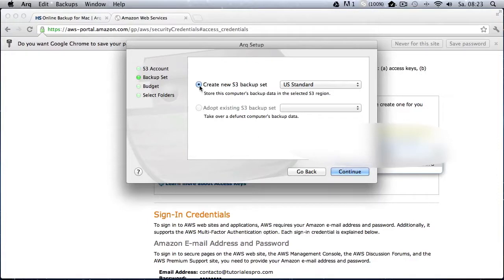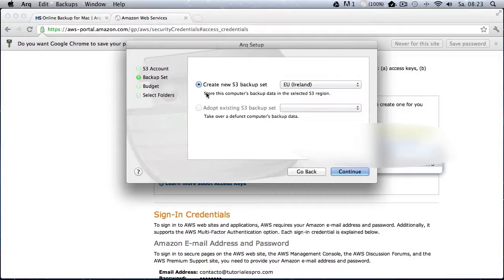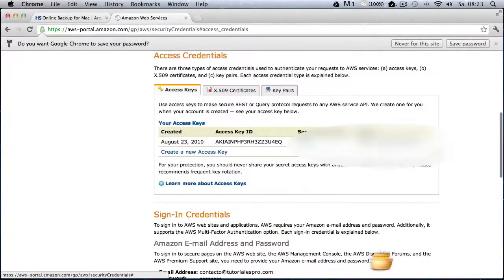The next thing that you got to do is to choose whether you want to create a new bucket or whether you want to get data from an existing backup. So we want to choose to create a new bucket because we want to backup data. And we choose the region that is nearest to us, which is in my case Ireland, because I'm based in Berlin, Germany.